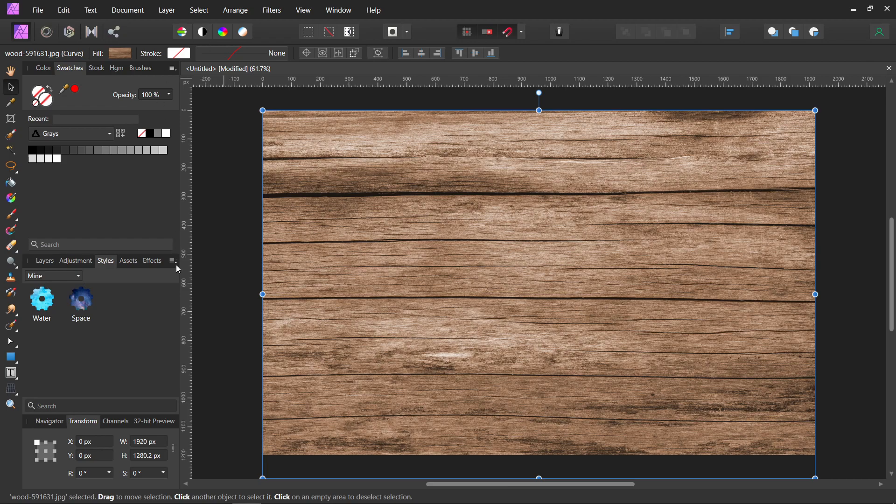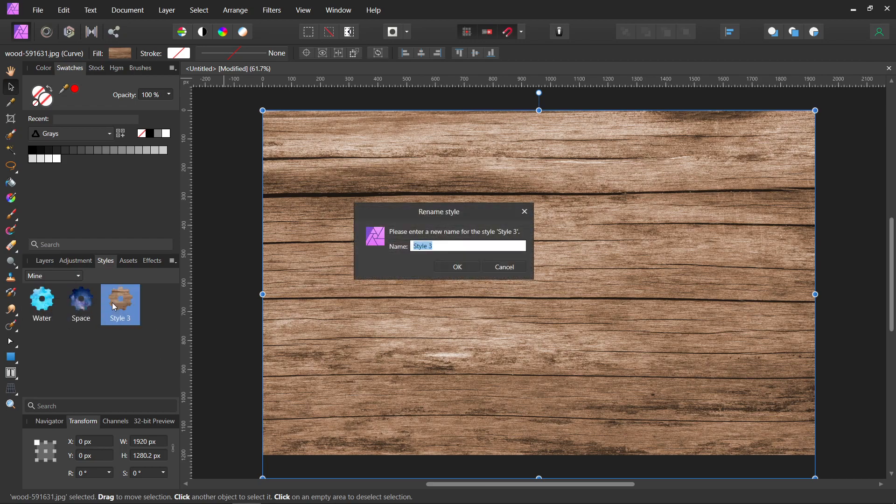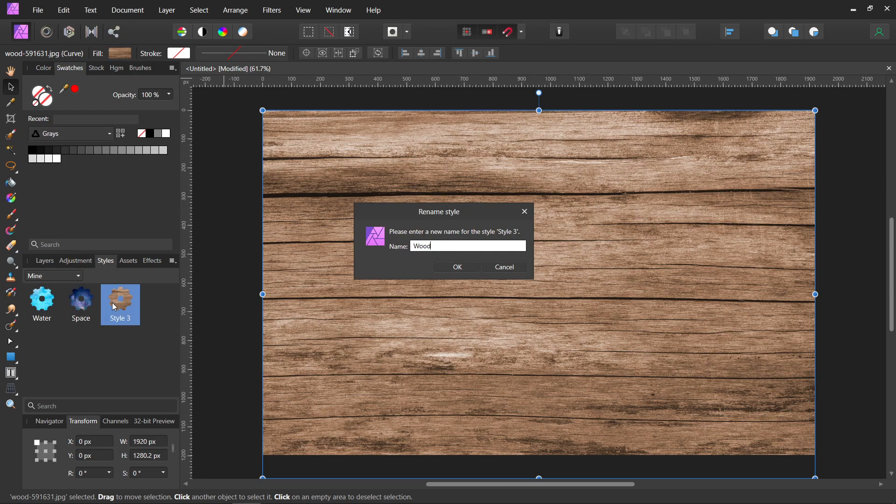Now you can just come over here and click on the lines and go Add Style from Selection, and it appears. And then we can right-click on it, and we're going to rename it. We'll call this one Wood.